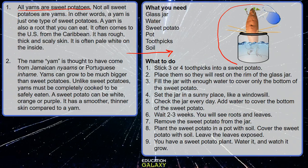While reading the passage will tell you about yams and sweet potatoes, looking at the graphic feature included in the directions tells you exactly what a sweet potato may look like.